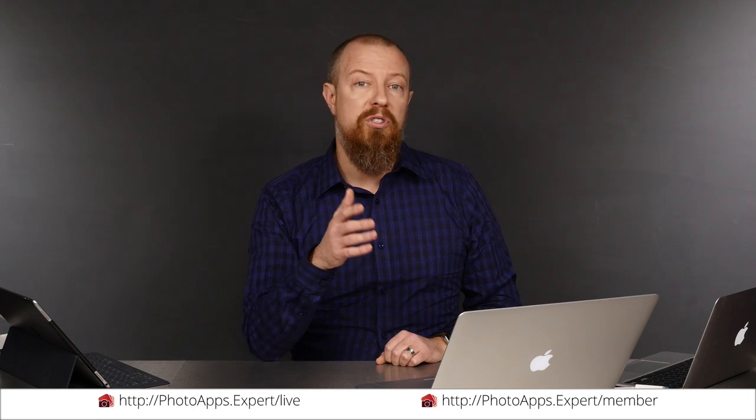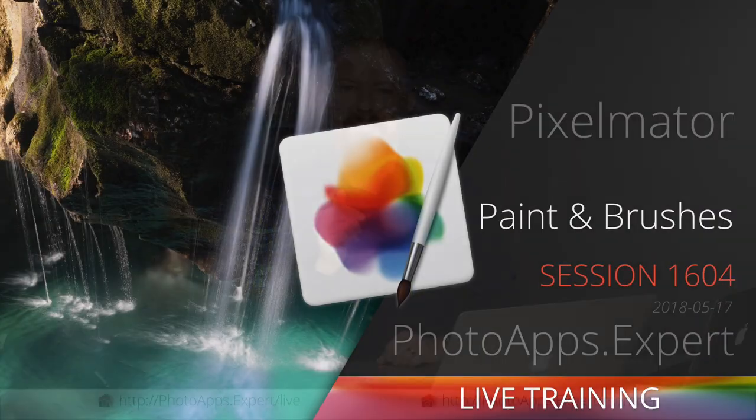You've just watched a five minute sample of a live training video. To see the rest of it, head to photoapps.expert/live where you can purchase and download it or sign up as a member. Members can stream any live training video as often as they like and have access to video tips and other exclusive member bonuses. To learn more about membership, head to photoapps.expert/member.